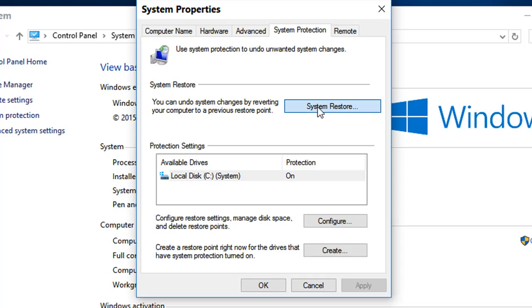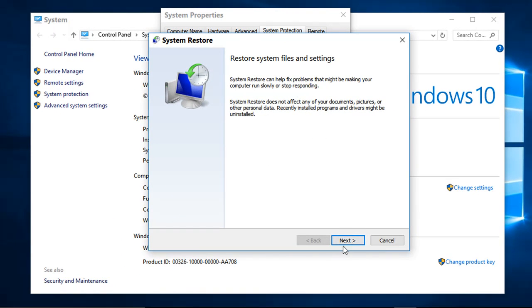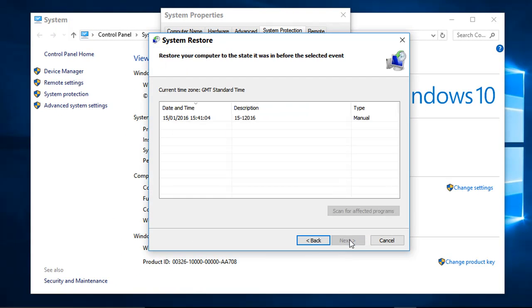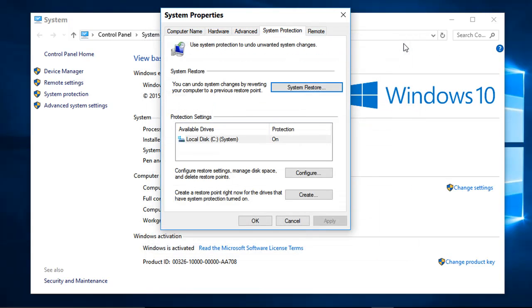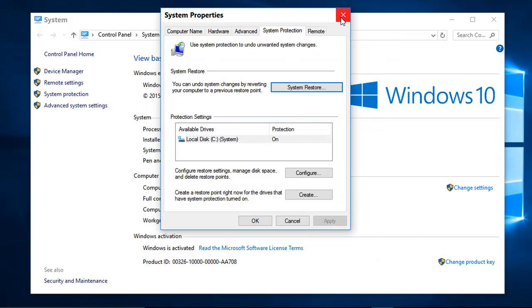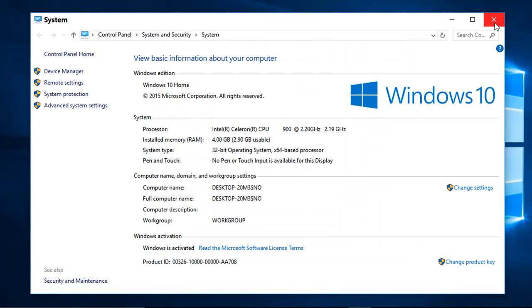As you probably already know, to use System Restore you just click this, click next, choose a restore point, and click next. So that's the end of this short video. Thanks for watching, bye for now.